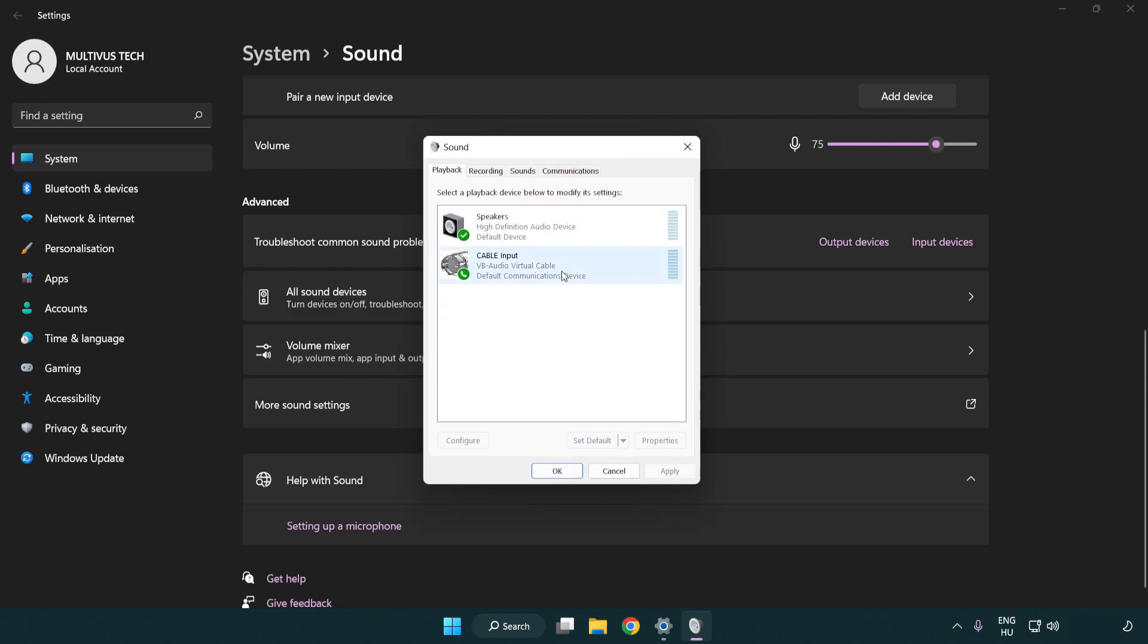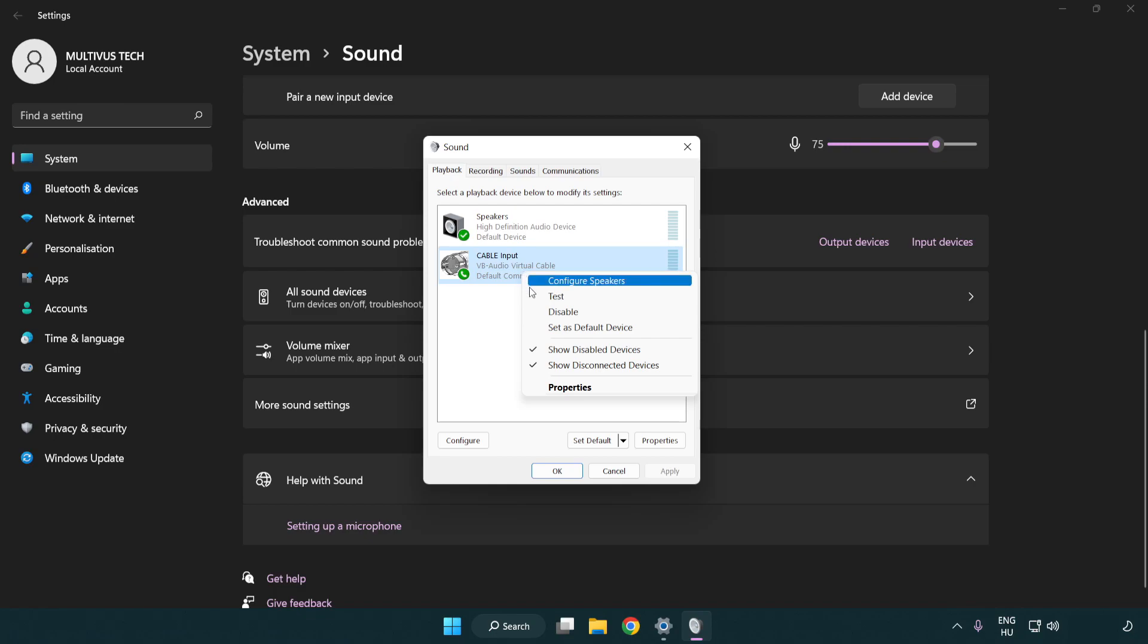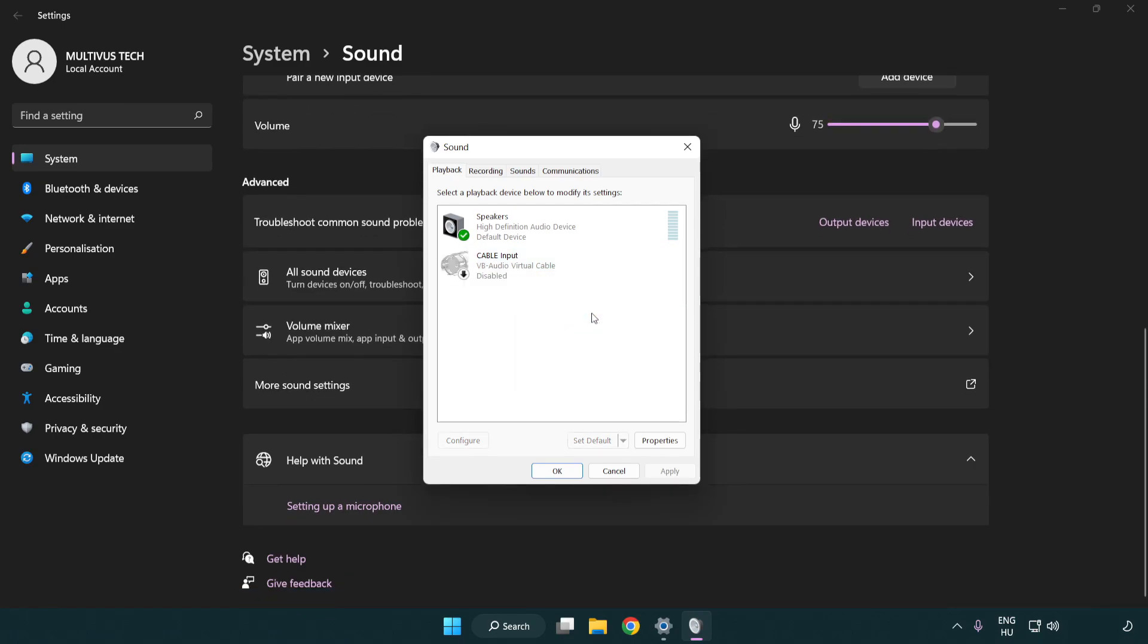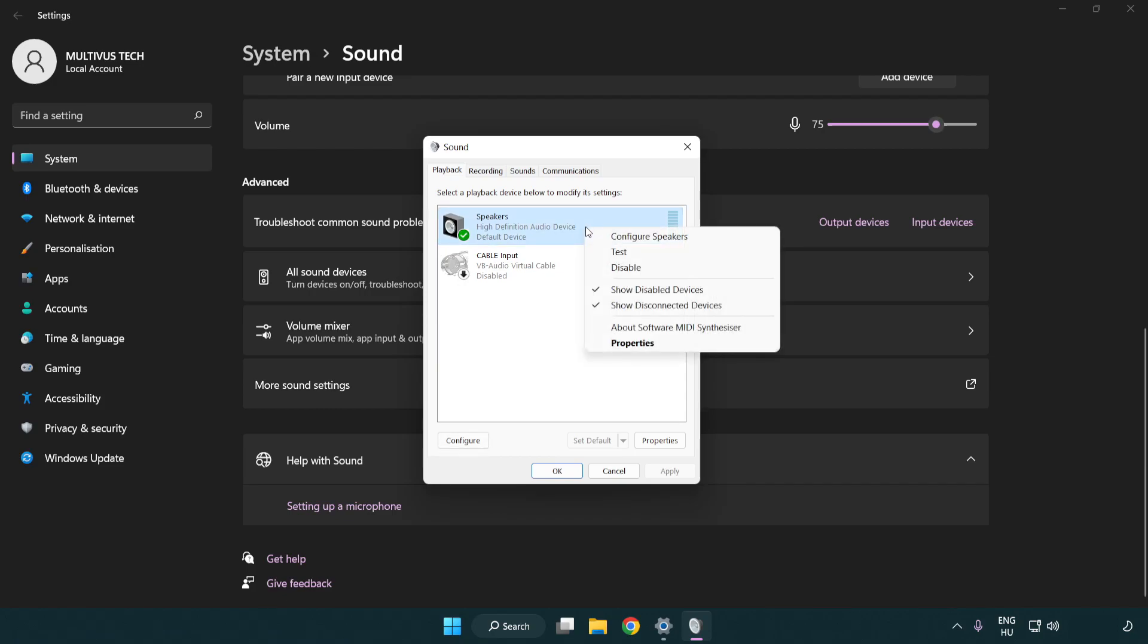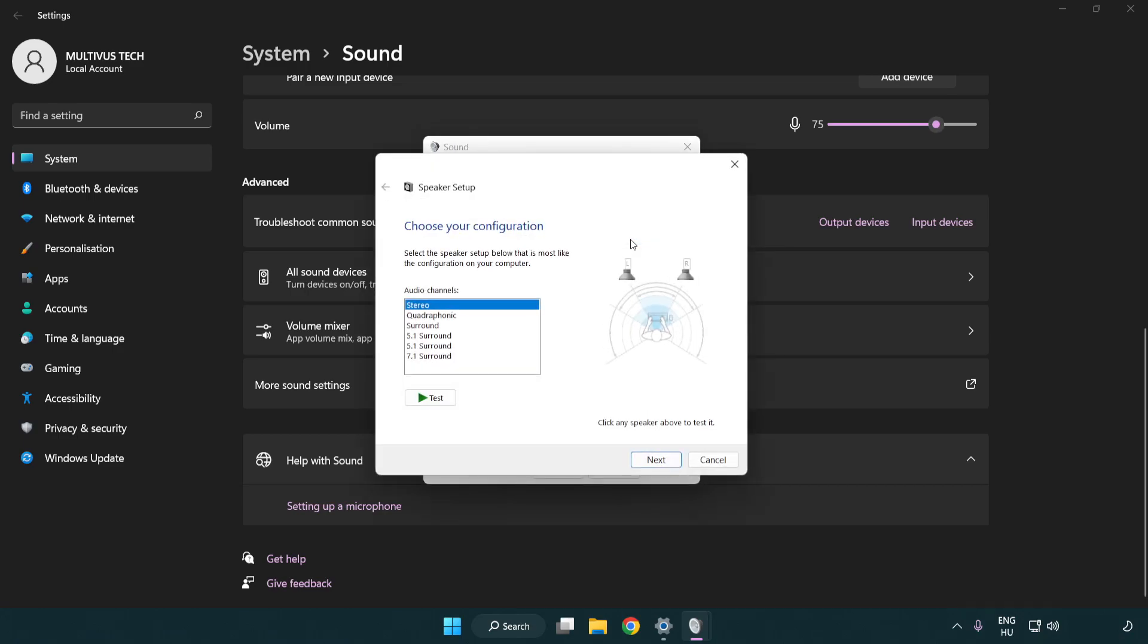Disable not used audio devices. Right click your used audio device. Click configure speakers. Complete your setup.